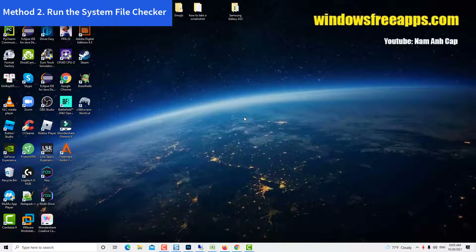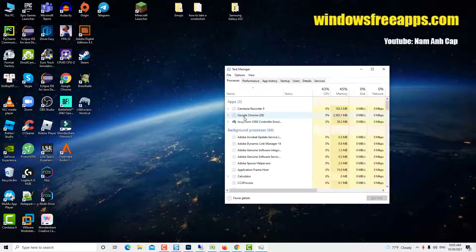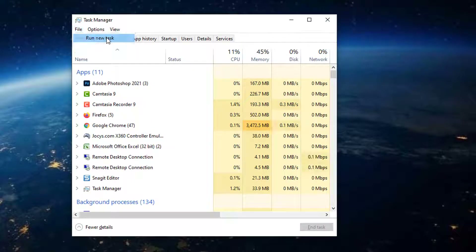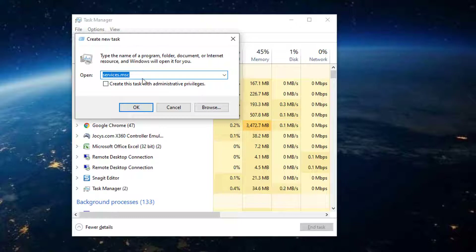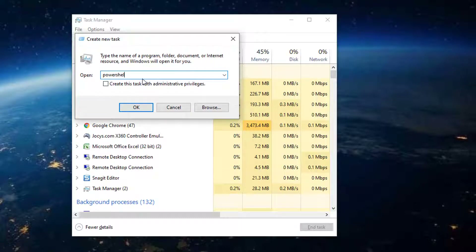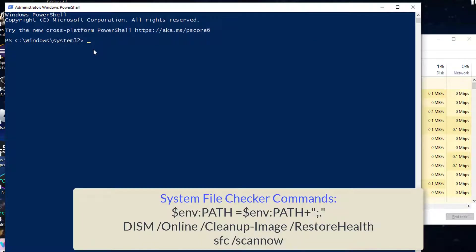Method 2: Run the System File Checker. Open Task Manager and run a new task. Type PowerShell, and most importantly, enable the checkbox to open PowerShell with admin privileges. In PowerShell, please execute these commands one after another.